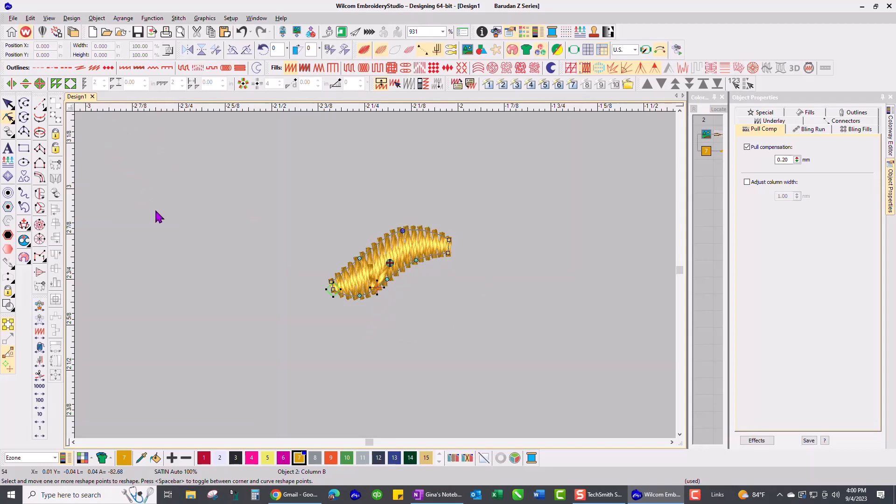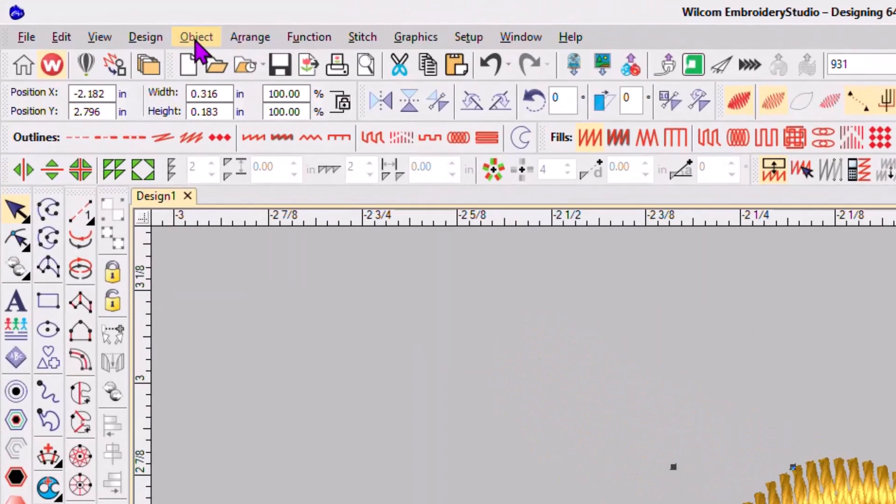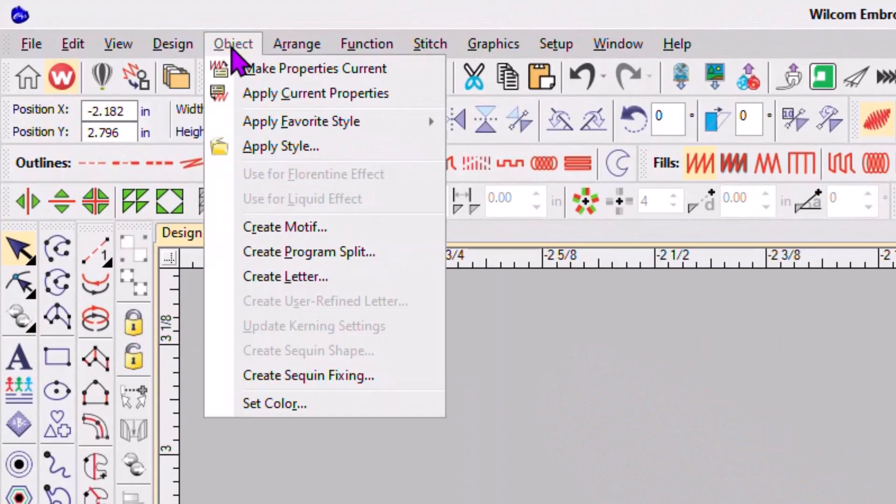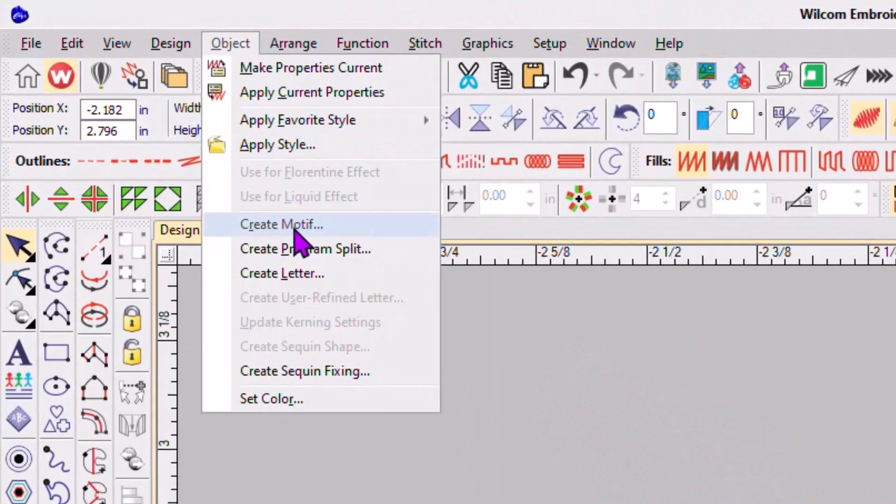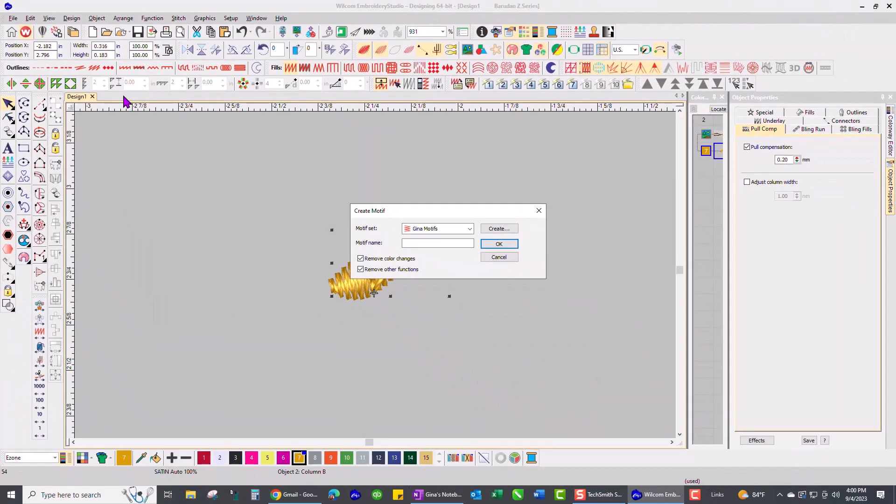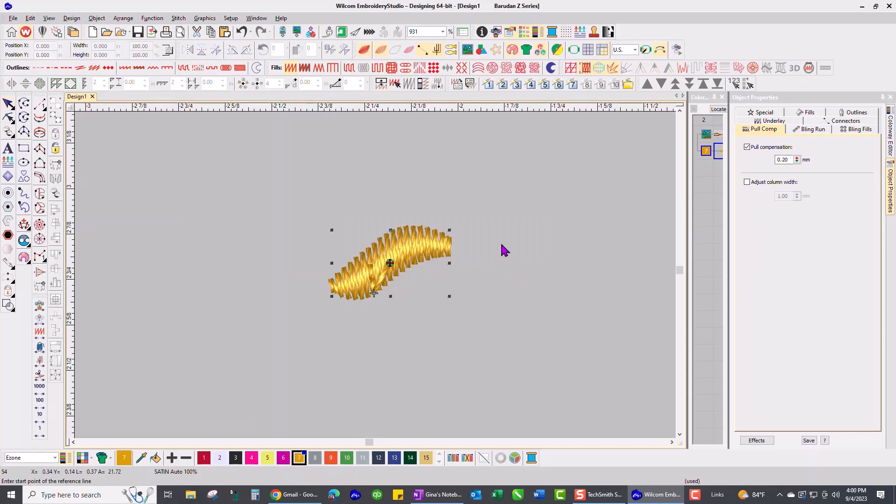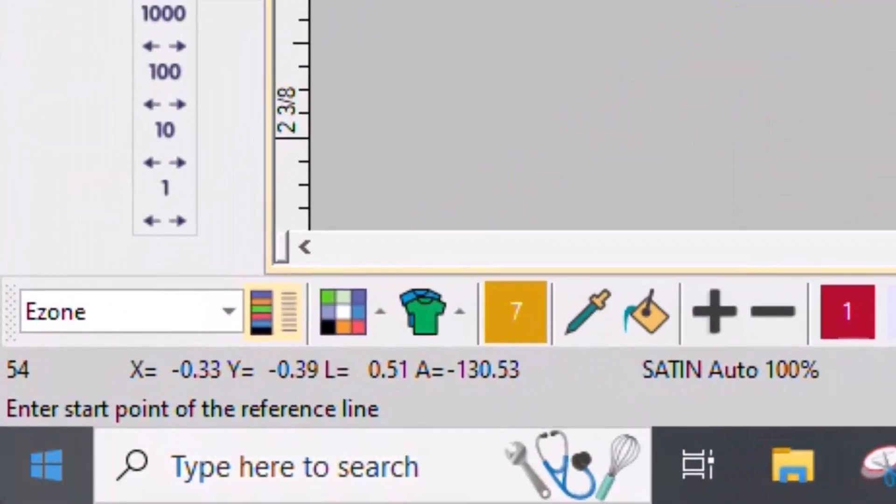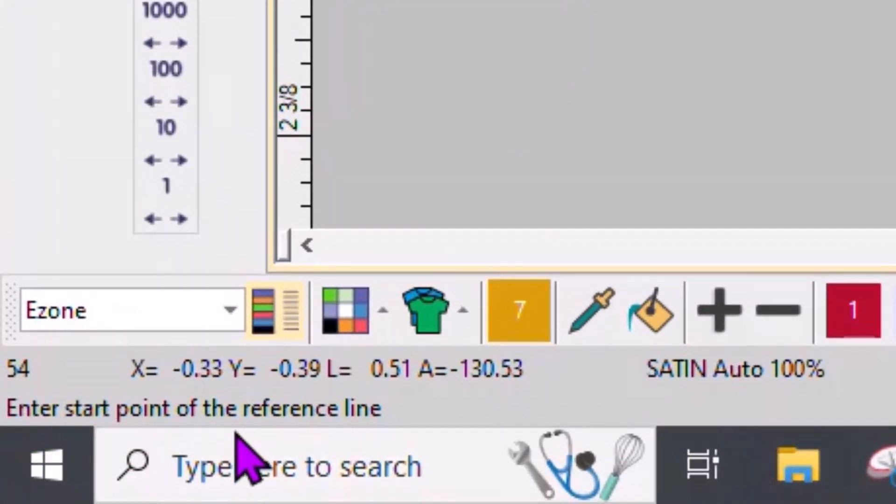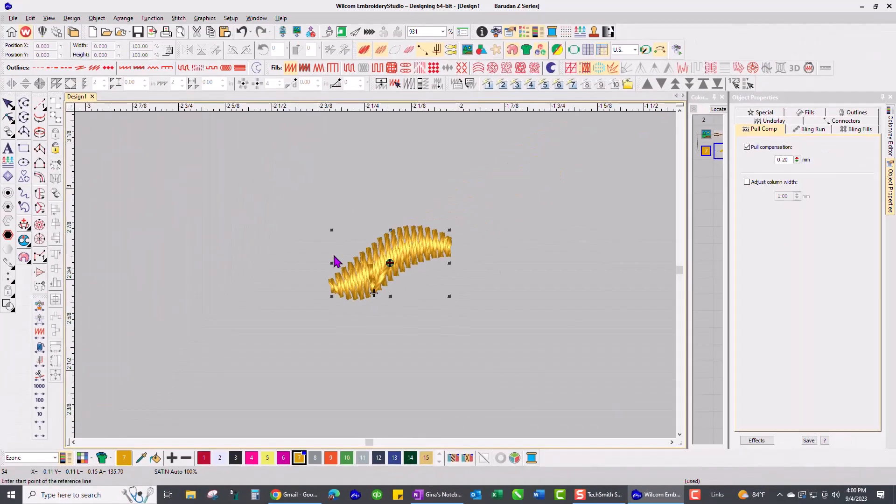Okay, now I'm going to go up to object, create motif, and I'm going to store this in a couple of folders. It's a little confusing. Yeah, Gina motifs, that's fine. I'm going to call this 3D border. I've made a bunch of these, and say okay, and then down here on the prompt line it's going to tell me to enter the starting point of the reference line.